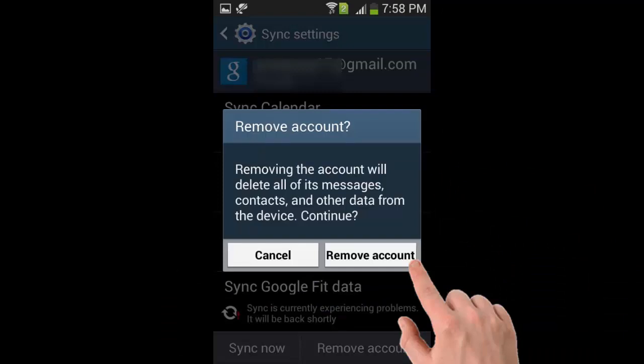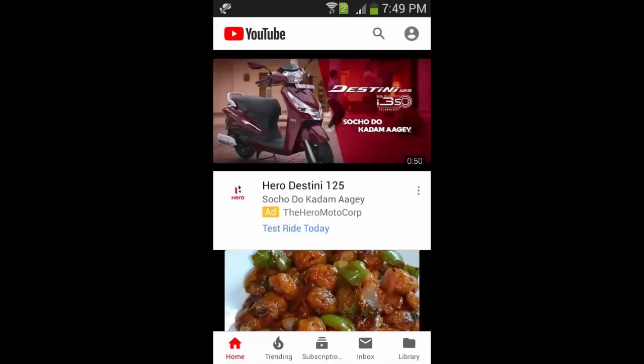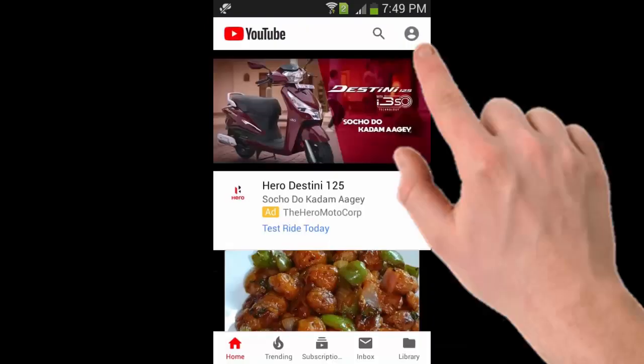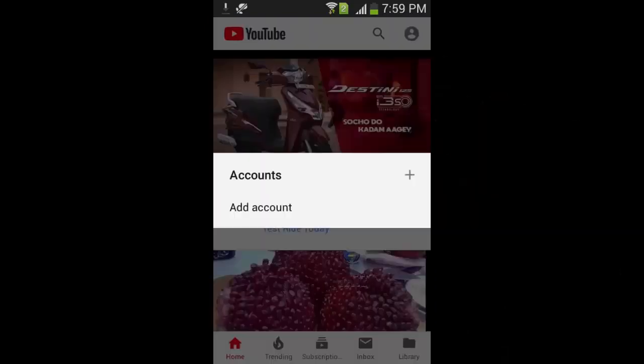Once you've deleted accounts from the settings page, it will automatically delete accounts from the YouTube app sign in page.